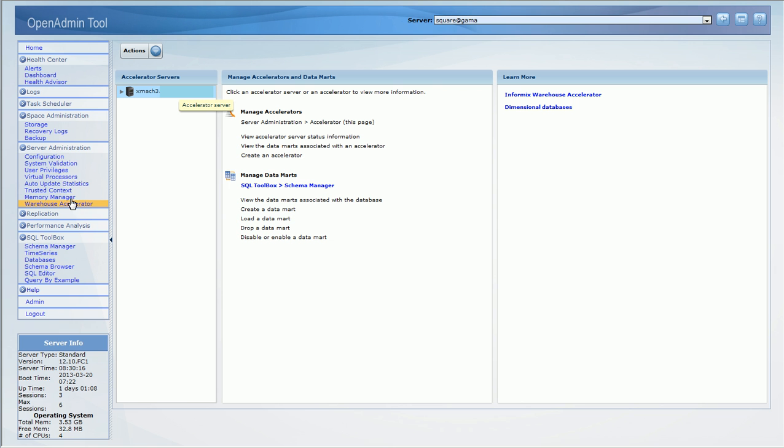You can now use OAT to administer the Informix Warehouse Accelerator or IWA. Use OAT to create and drop accelerators. Create, drop, enable, disable and load Data Marts. Creation of Data Marts is by workload analysis where the users would run their query workload and the server analyzes the queries and creates the Mart.